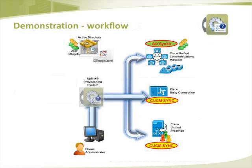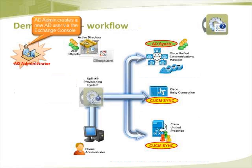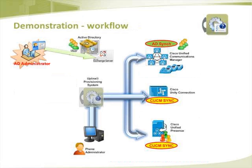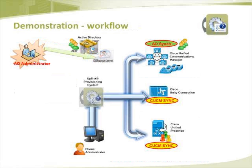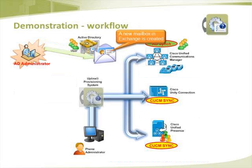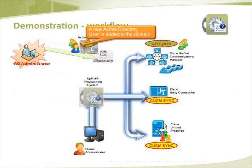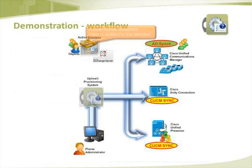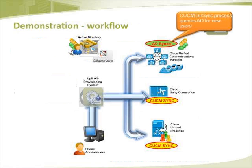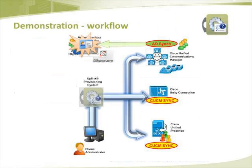The demonstration workflow consists of creating a new AD user via the MS Exchange Management Console. This creates a new mailbox in exchange for the test user and also creates a new Active Directory user. The CUCM Directory Sync process is then triggered to query AD for new users.